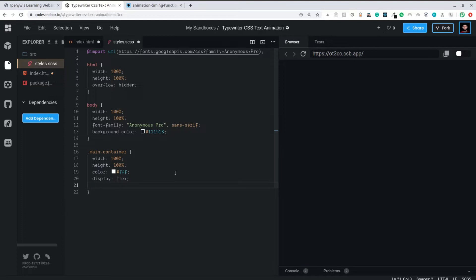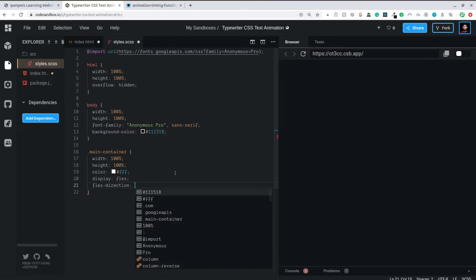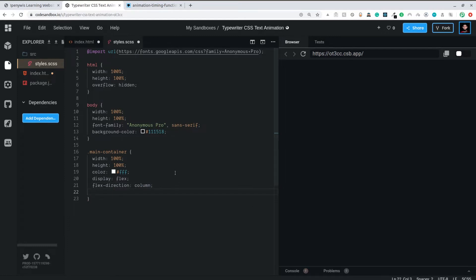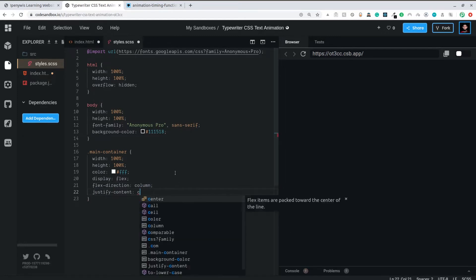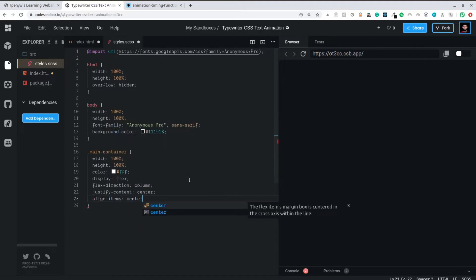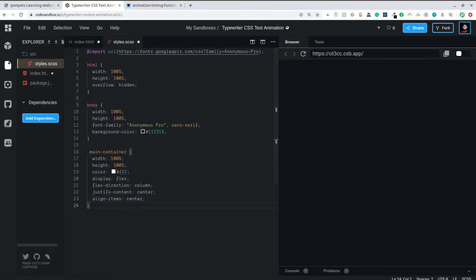I'll use flexbox for centering. I'll set flex-direction to column so items stack one beneath the other. Then I'll set justify-content to center to center horizontally, and align-items to center to center vertically. If you're not familiar with flexbox, you can check out my YouTube channel or find a link in the description below — it's worth learning.